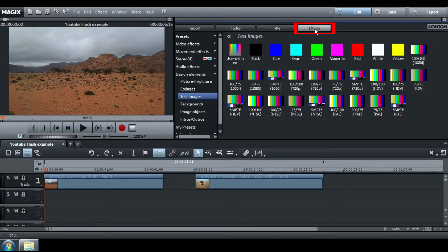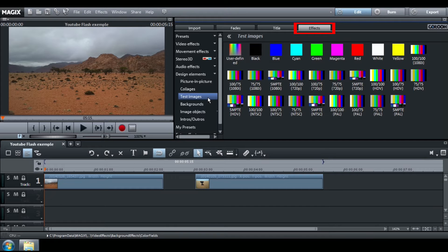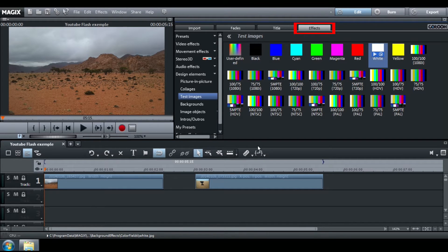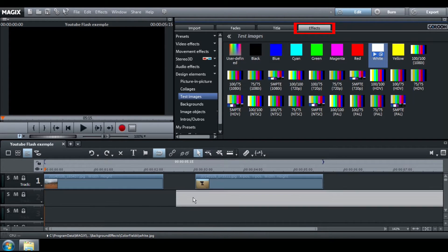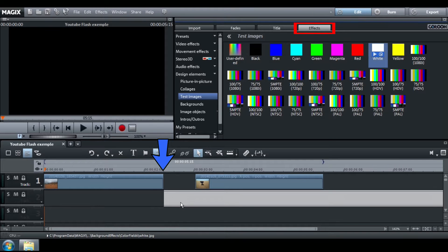Go to Effects, Design Elements, Test Images and choose the white one. Drag and drop it on track 2 at the end of your picture.